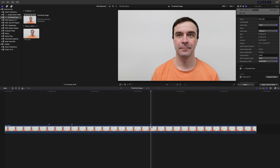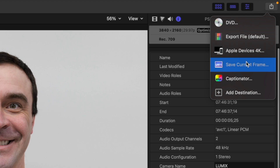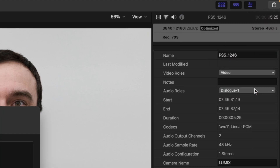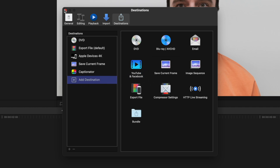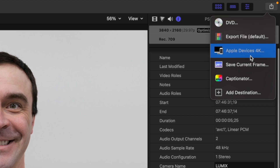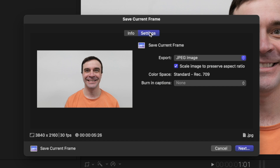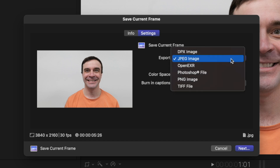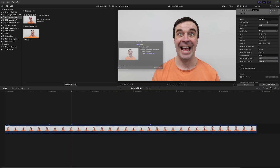To export these as still images, place your playhead on the first marker, hit the Share button, and select Save Current Frame. If you don't see this preset in your export destinations, click Add Destination, grab the Save Current Frame preset, and drag it over to your destination sidebar. Close the settings window, hit the Share button again, and select Save Current Frame. Give it a name, and in the settings tab, make sure you export it as a JPEG image. Click Next, select your destination, and click Save to export your still image. Repeat these steps on every marker.